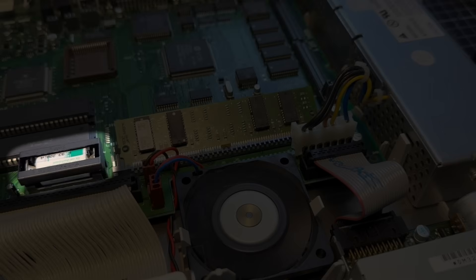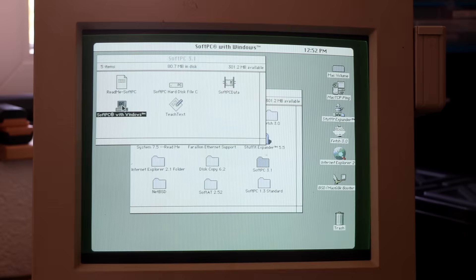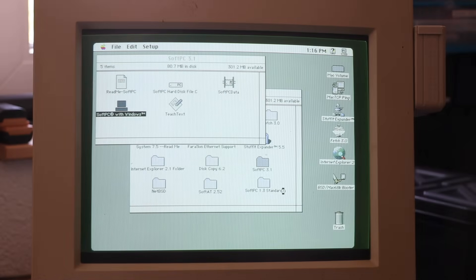I found the CMOS battery, which is a half-size AA battery, needed replacement as it didn't keep the 32-bit memory setting from the control panel stored in the NV-RAM. Having fixed that, SoftPC with Windows started up just fine.